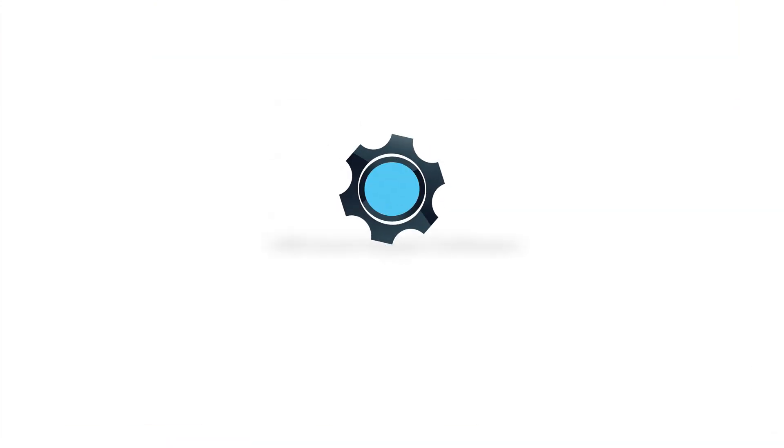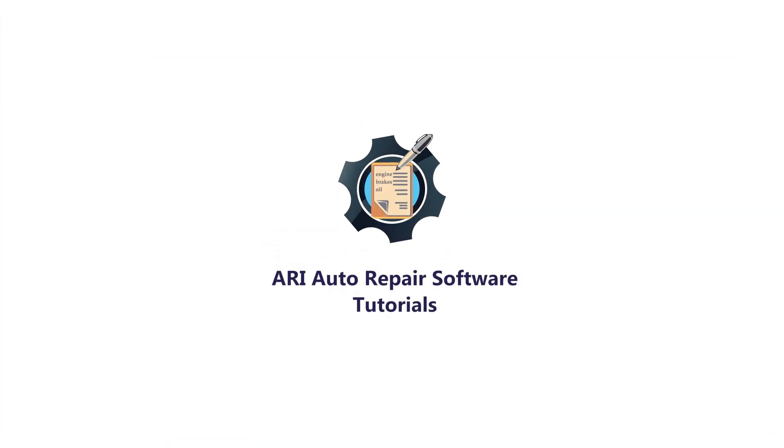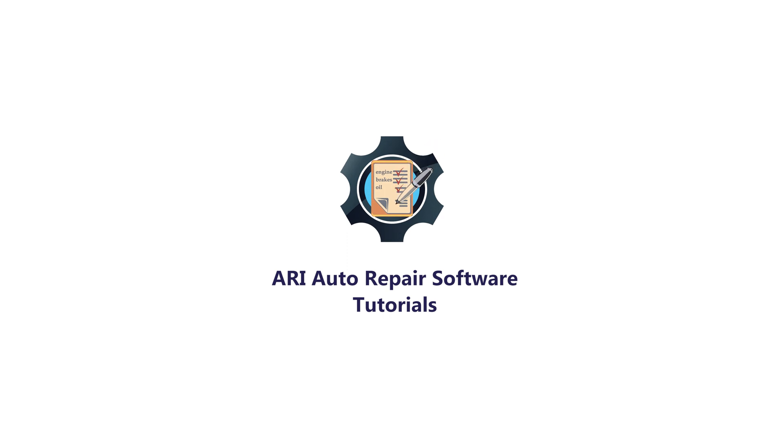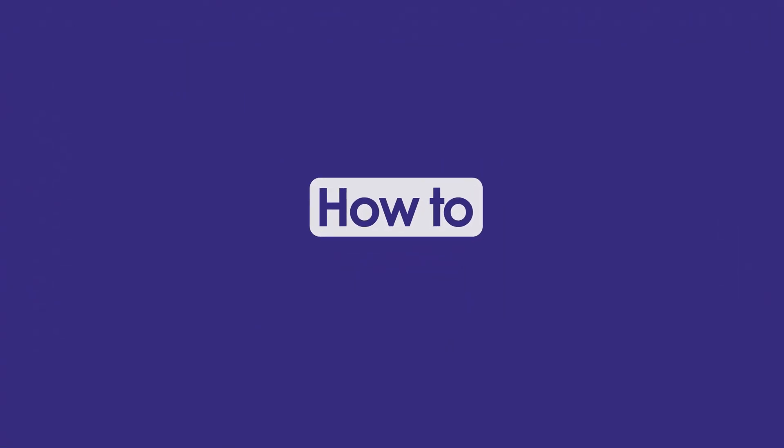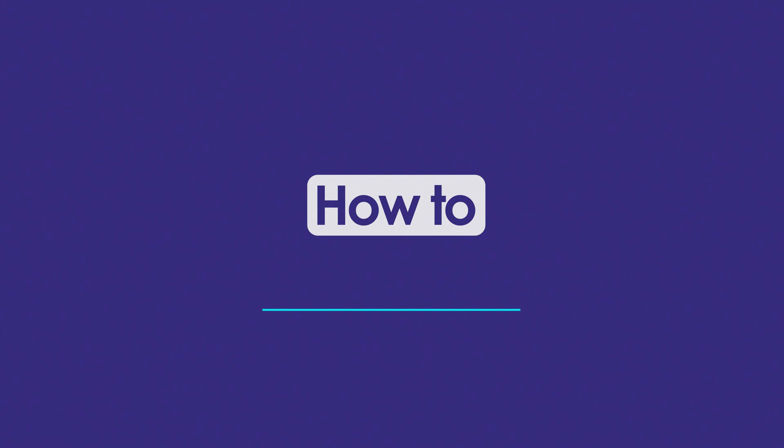Hey guys, welcome to another episode on how to use ARRI Auto Repair Software. My name is Cameron and here's what I have in store for you today. In this video, I'm going to show you how to use the appointments feature in the ARRI Auto Repair app.